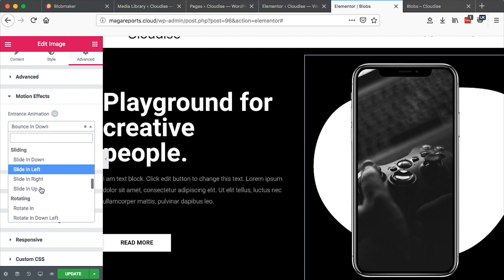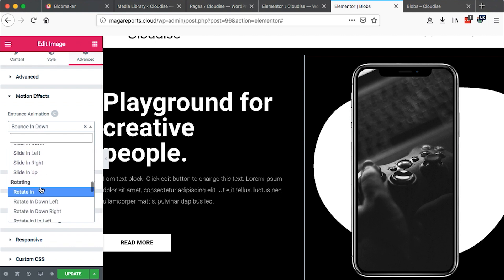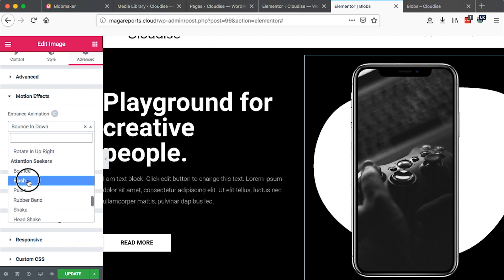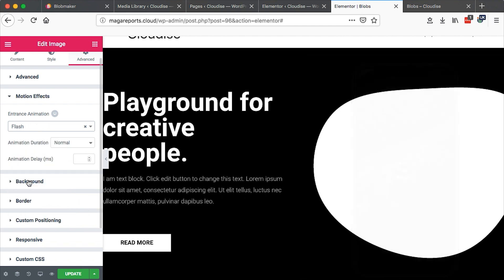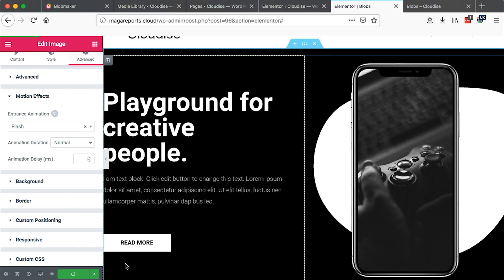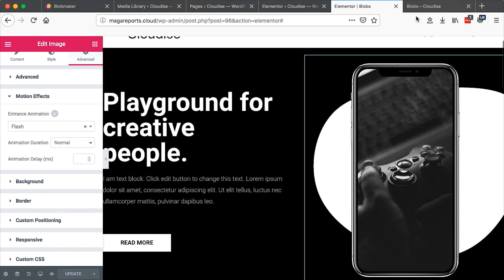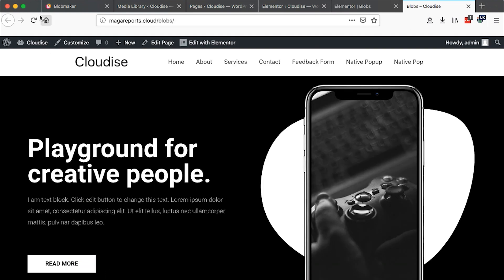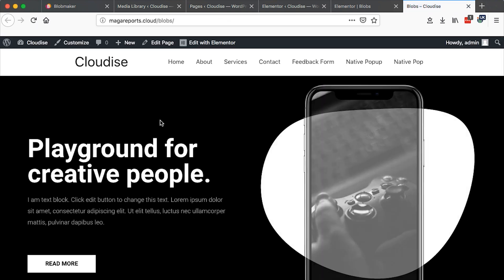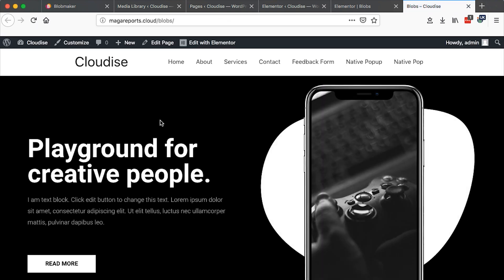And you can choose from many others. For example, there is one called just flash. So maybe I can try this and then see how it looks like. So now when I come over here to the home page, you realize that it will flash. Boom.